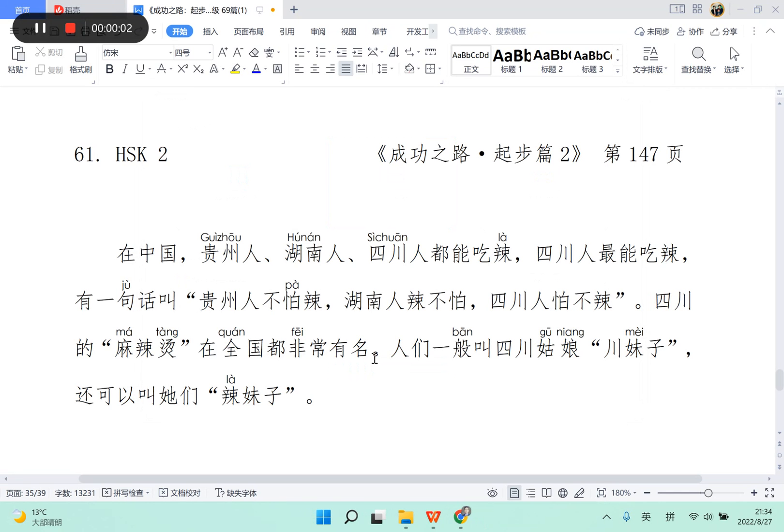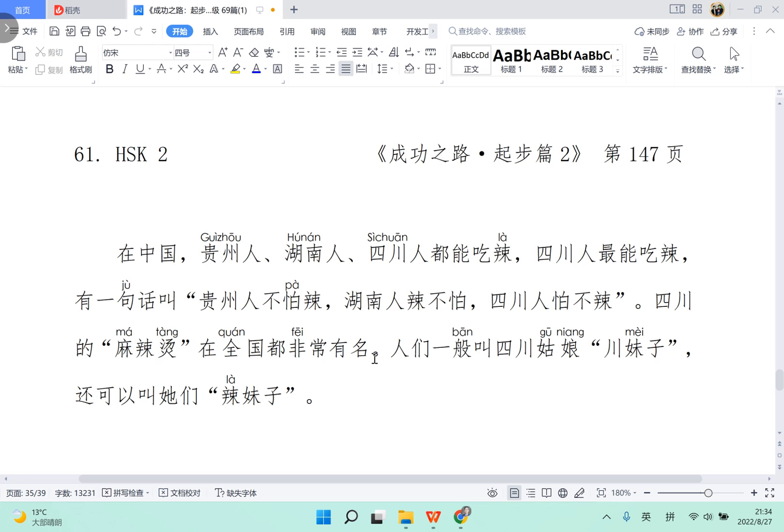Ni hao! Chinese reading practice. Today this paragraph is about eating, and especially about chi la - hot food or spicy food.